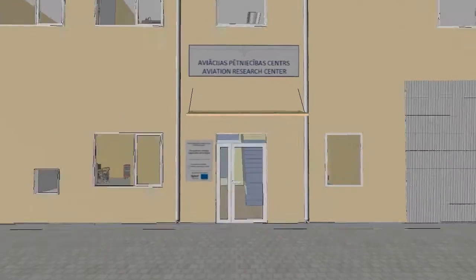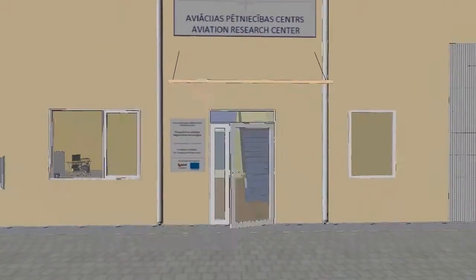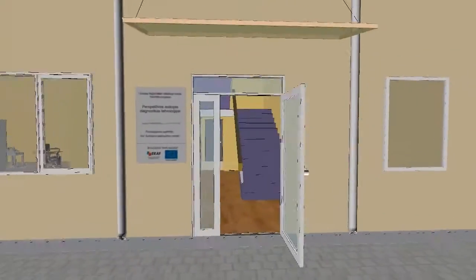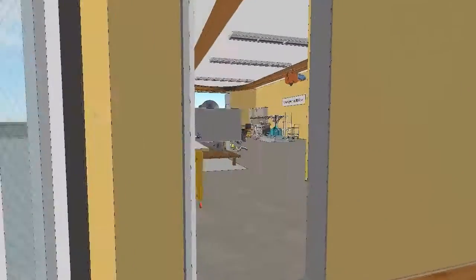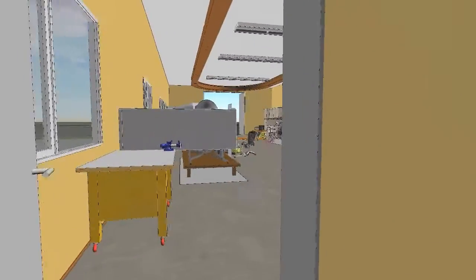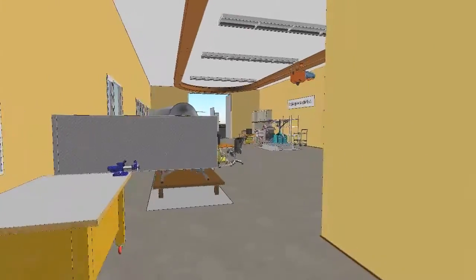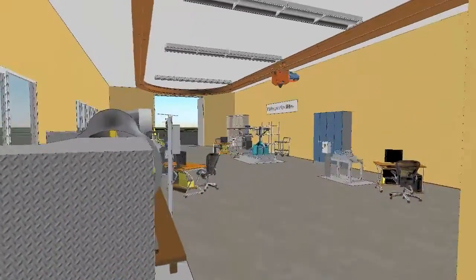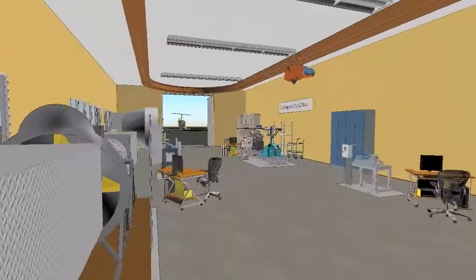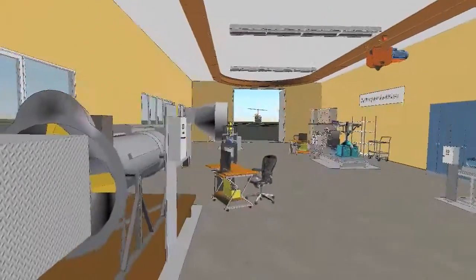On the first floor there are aviation equipment condition-based maintenance laboratories. In the vibration diagnostics technologies room there are four testing stands.